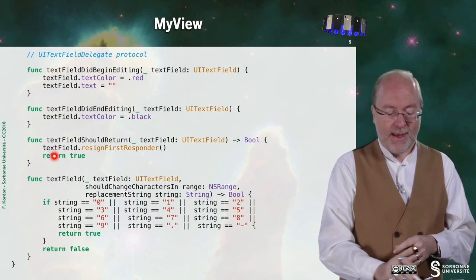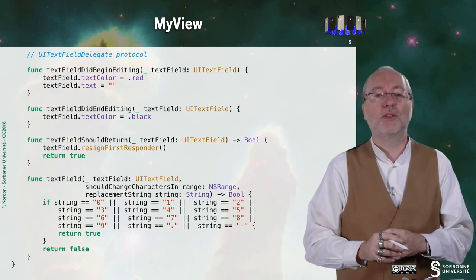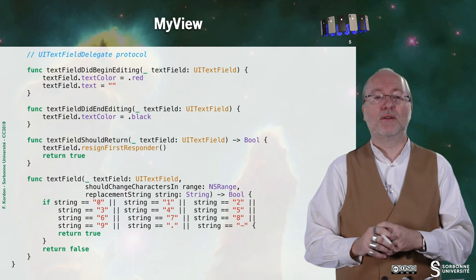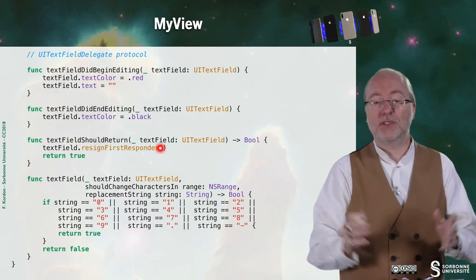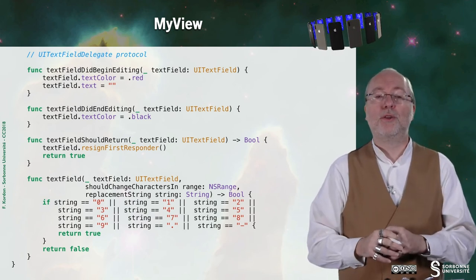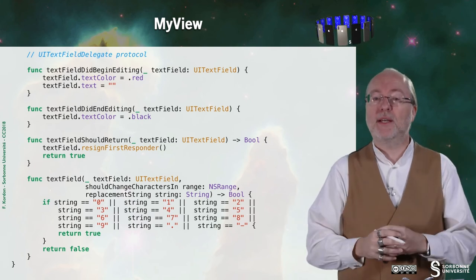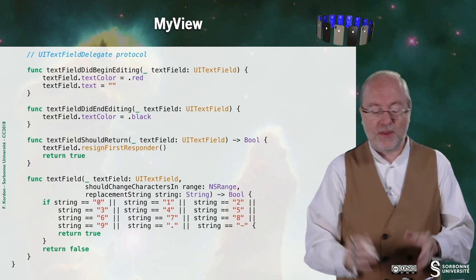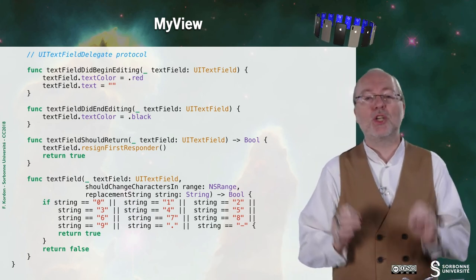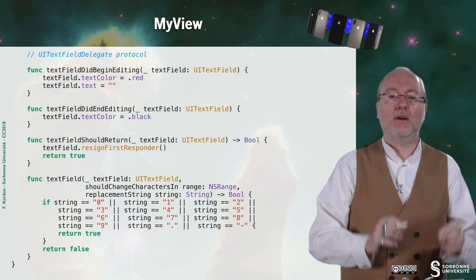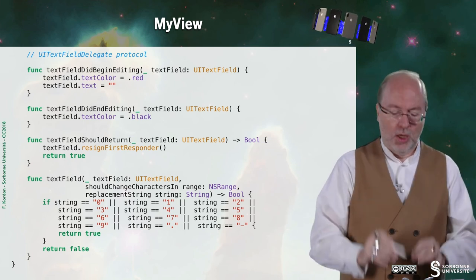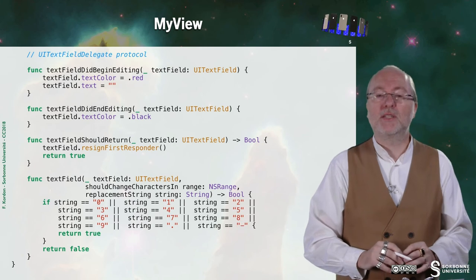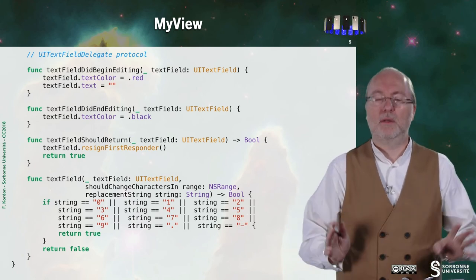When I request should you return, I say OK and I resign the first responder. You remember this stuff about the keyboard that you have to resign, otherwise it will still be there. And when I am notified that there are some changes, I just accept that I enter either a digit, a dot, or the minus character. Otherwise, no update. So it's a way to restrict to the subset of characters.